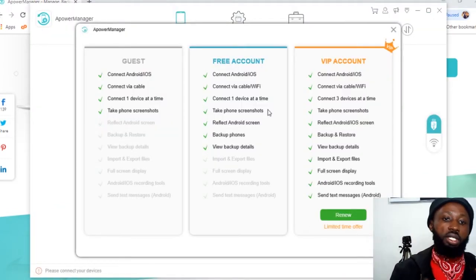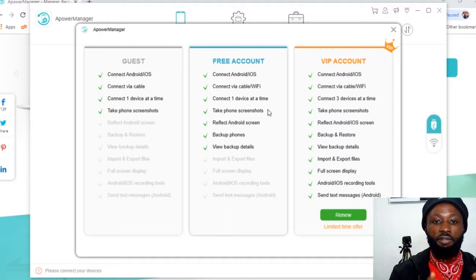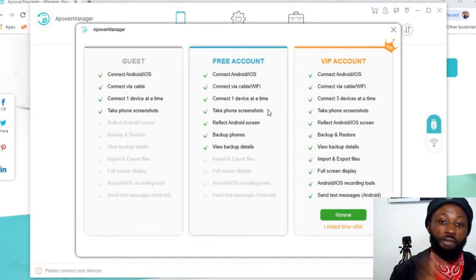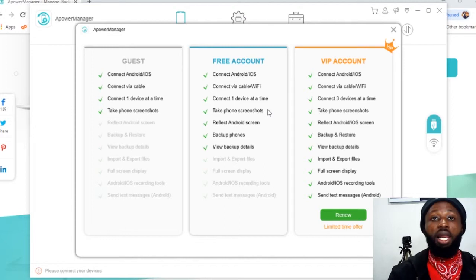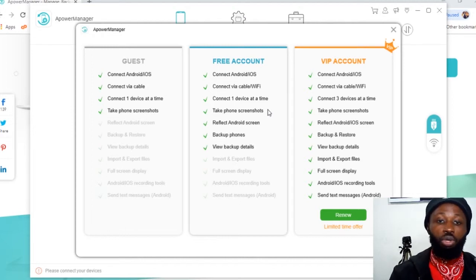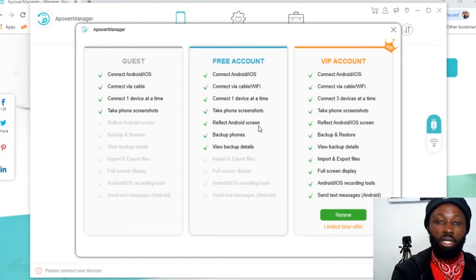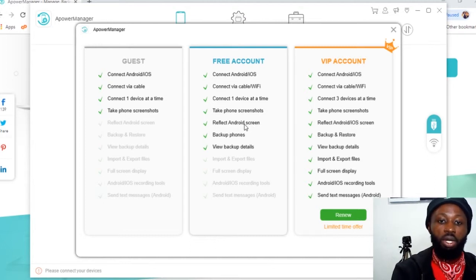So you can see here they have several plans, the guest, free account and VIP account. For the free account, it actually allows you to, you can see over here, it says reflect Android screen. This is what we want to do.